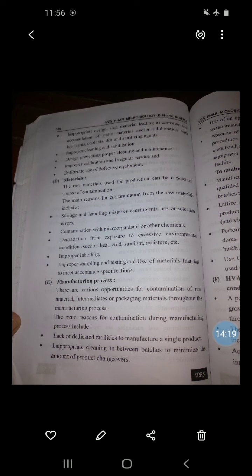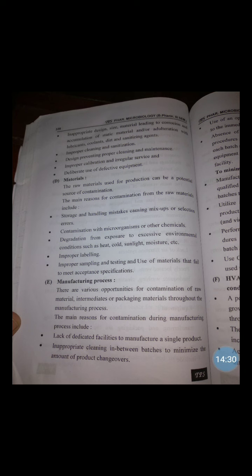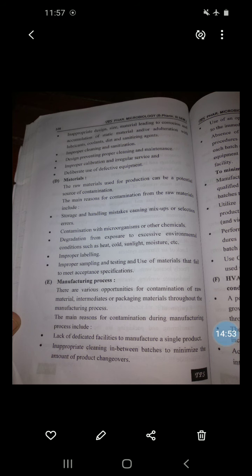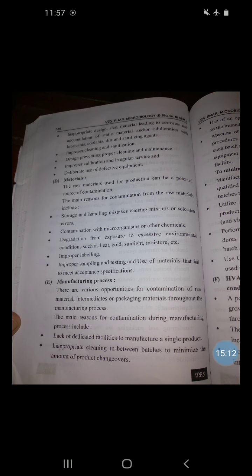To minimize the risk of manufacturing contamination: manufacture products in a campaign with appropriately qualified cleaning processes and checks performed between batches; utilize a closed manufacturing system where the product is not exposed to the immediate room environment; perform an area clearance according to the approved procedure following each cleaning process and between each batch; and use cleaning status labeling on all equipment and materials within the manufacturing facility.